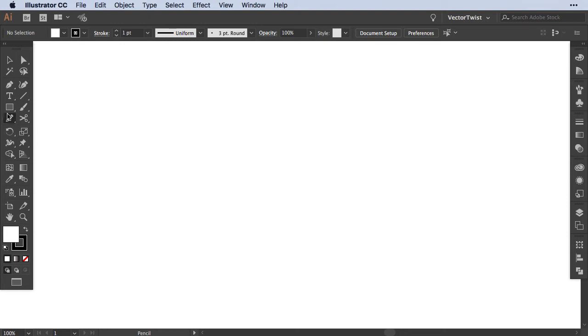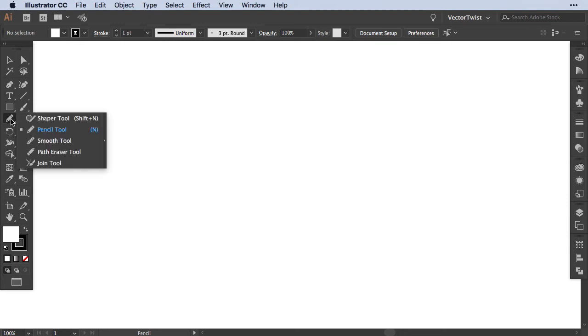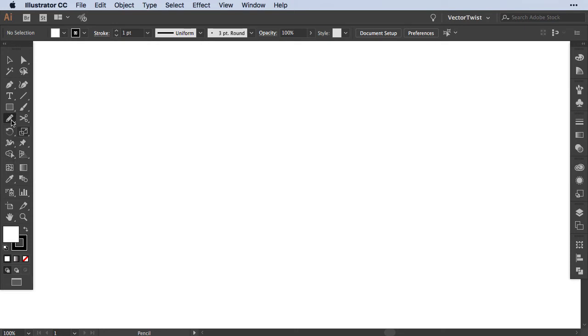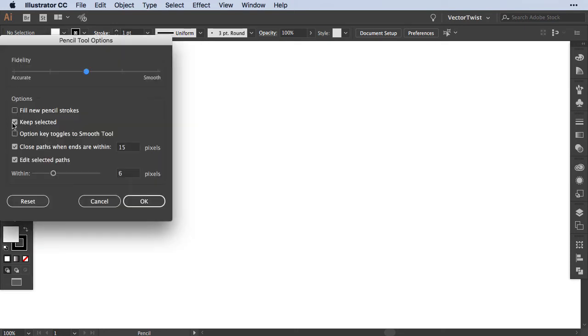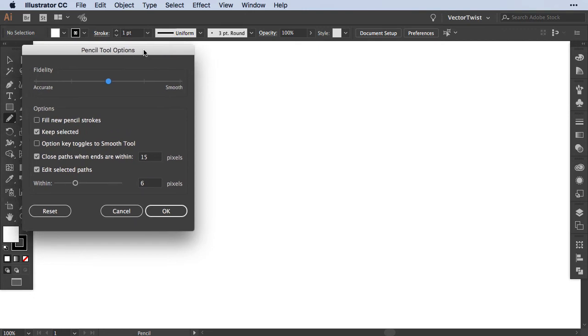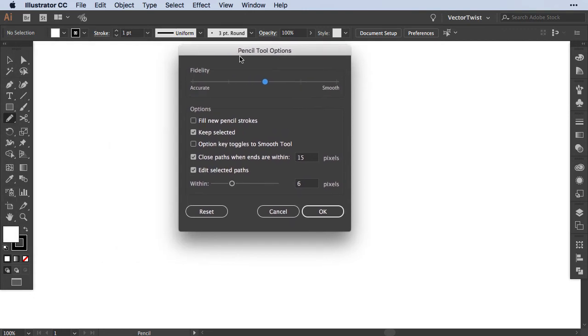Now the pencil tool we can find in the toolbar. If you don't see it right away, just hold and press — when you see the shaper tool, it is right underneath. Now let's click the pencil tool and then we'll get the pencil tool options.